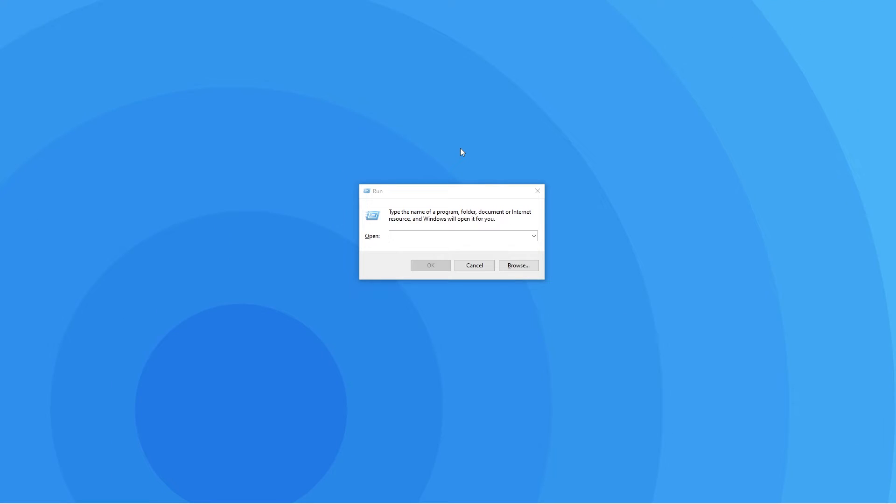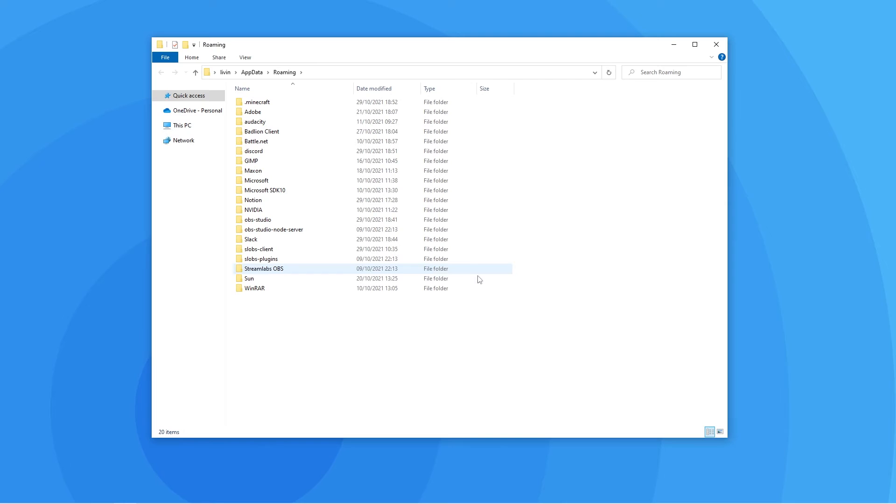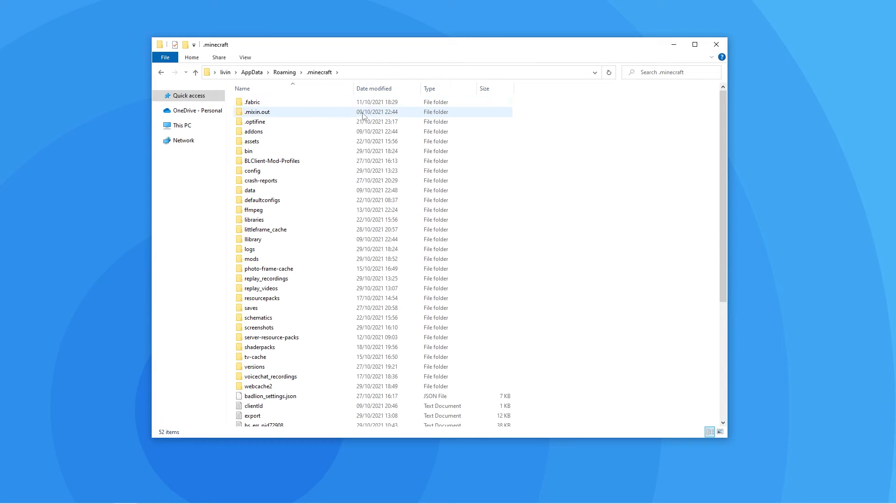For this next step, press the Windows key and the R key at the same time on your keyboard to open this window. In the text box, you'll want to type in %AppData% and hit OK. When this file explorer window is open, you should go ahead and double click on your .minecraft folder.